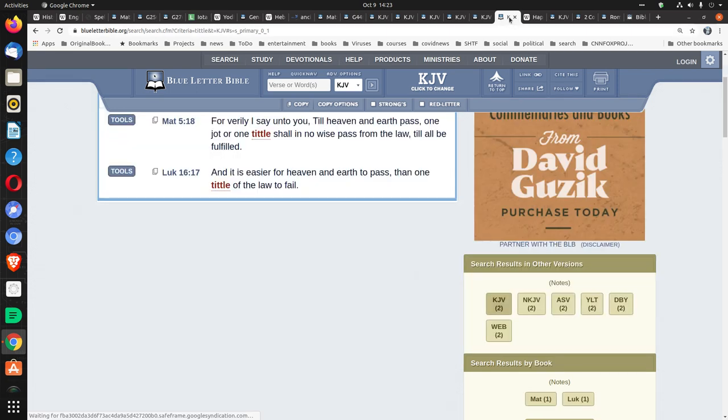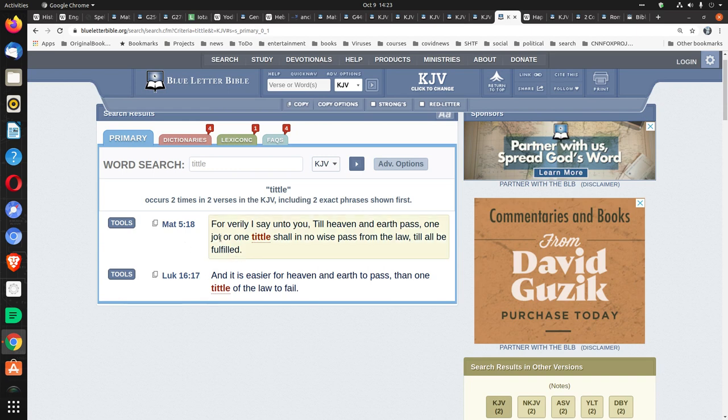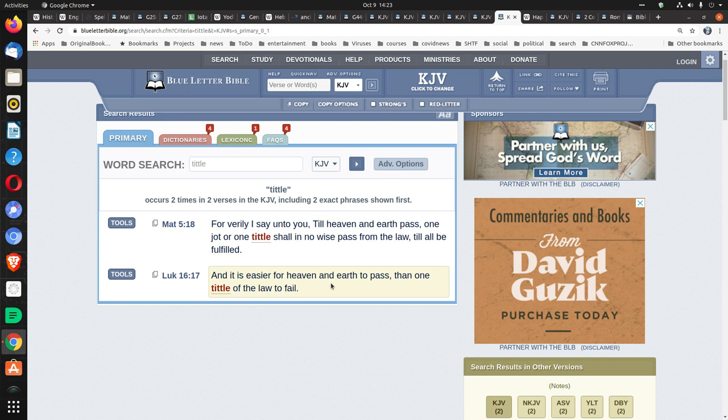Also, that word tittle only appears in two times in the entire Bible. The verse that has the word jot. And then in Luke 16:17 in a similar verse. Where it says, And it is easier for heaven and earth to pass than one tittle of the law to fail.